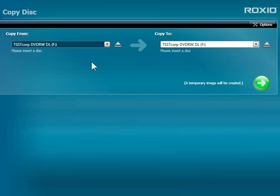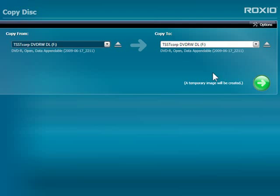Making a copy is as easy as inserting your master disk, then clicking the Burn button. Once I've inserted my disk, Creator tells me what type it is, CD or DVD, and the recording format. By default, Creator will burn the copy in the same format as the original.